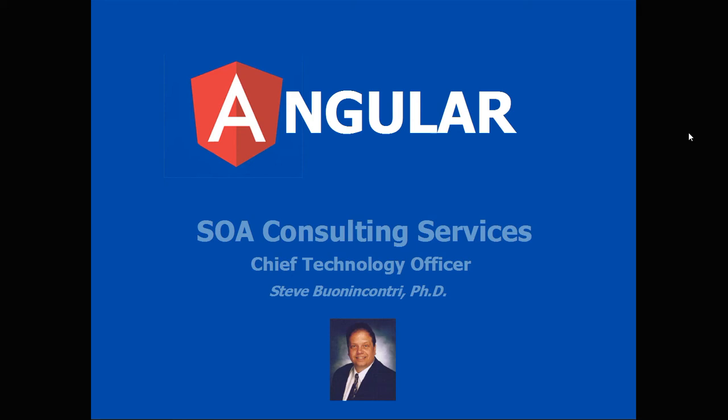Hello, this is Steve Bonacanji from SOA Consulting Services with our tutorial on Angular 4. We're continuing a series of tutorials. This one is a quick one on Shadow DOM.